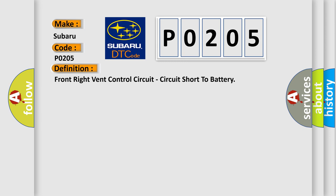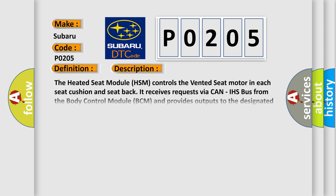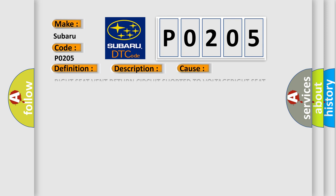And now this is a short description of this DTC code. The heated seat module HSM controls the vented seat motor in each seat cushion and seat back. It receives requests via CAN-IHS bus from the body control module BCM and provides outputs to the designated vented seat motor. The vented seat motors are powered by a fuse located in the rear power distribution center PDC assembly and operate with a low-side driver.